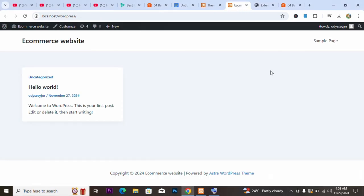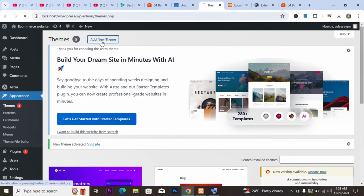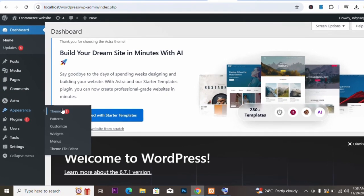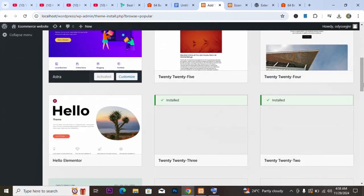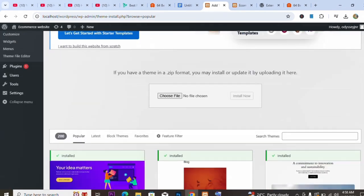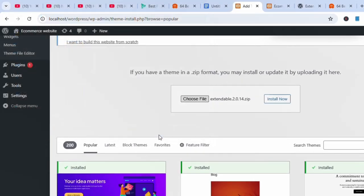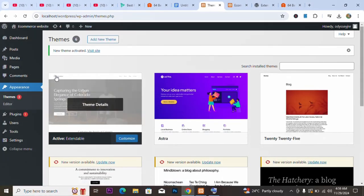Now we need to upload the downloaded theme. Go to Appearance, then Themes, click on Add New Theme, then click on Upload Theme. Click Choose File, select the theme file, then click Open. Then click Install Now. Once installed, click Activate.